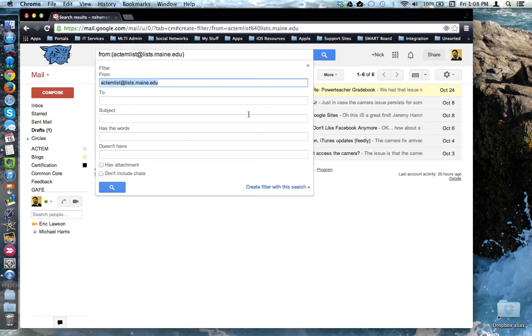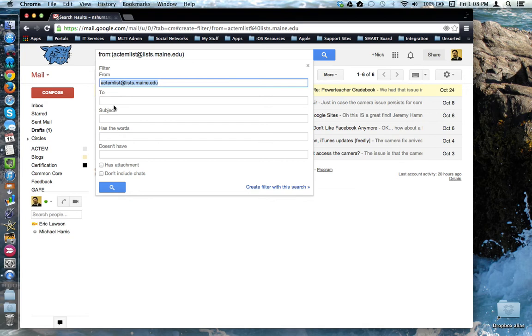This pop-up window then shows up and Gmail wants to know what is the search criteria for the emails you want to filter. How does it find the right ones to filter and ignore the ones you don't want filtered? You can fill in as much or as little of this information as you want in order to make the filter accurate.